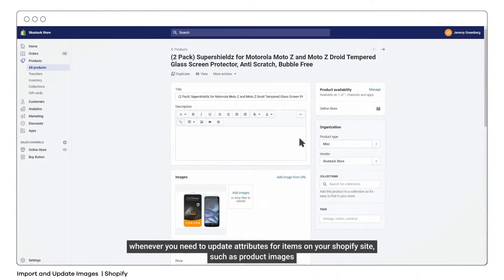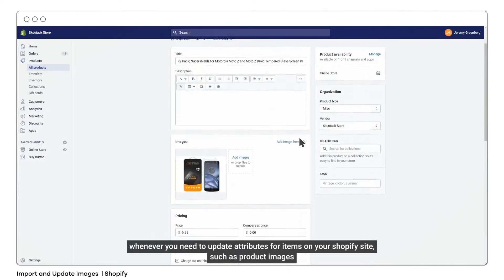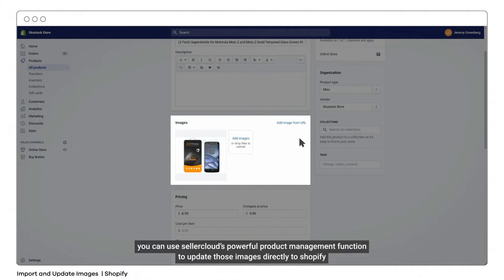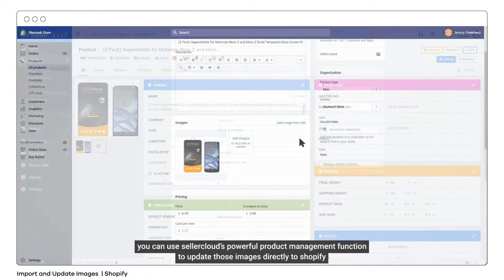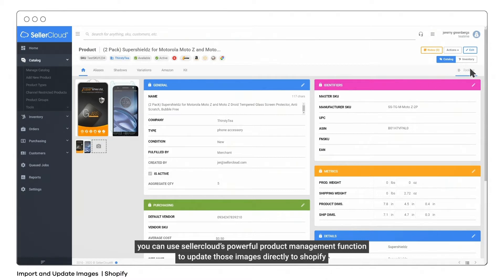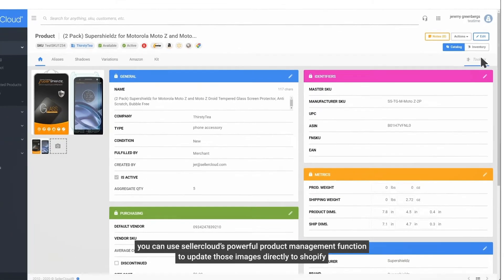Whenever you need to update attributes for items on your Shopify site, such as product images, you can use Seller Cloud's powerful product management function to update those images directly to Shopify.